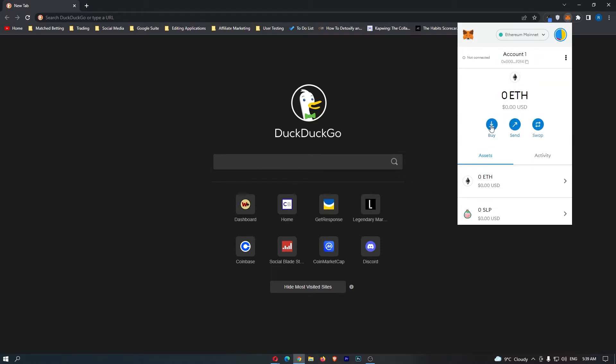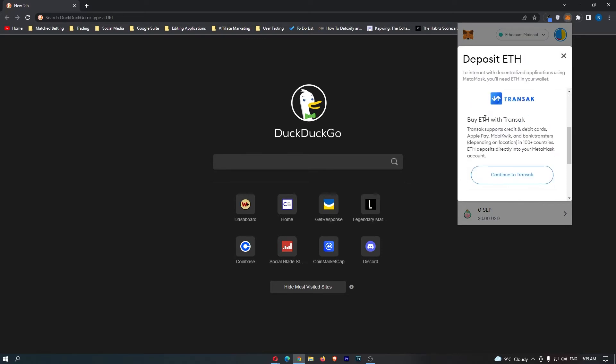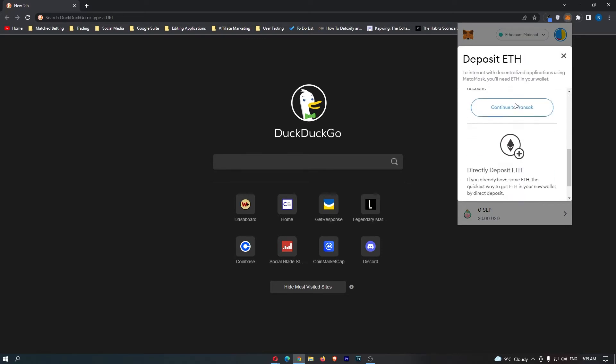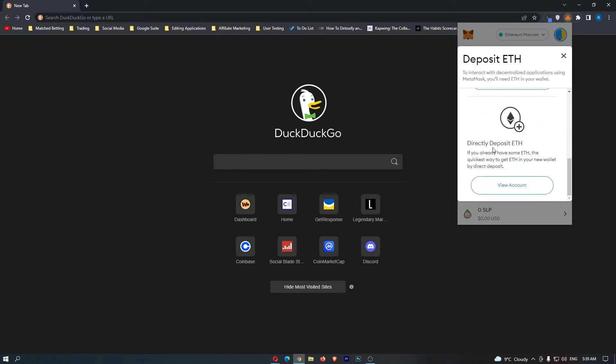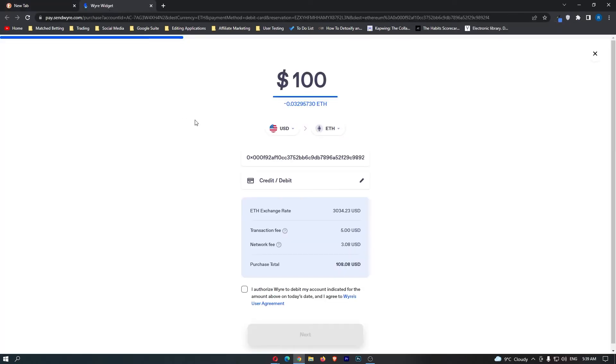come down to buy in this little middle section. Now it says deposit ETH, would you like to buy with WIRE, buy with Transac or directly deposit ETH from a different wallet? The best place in my opinion to do this is to buy ETH through WIRE, so we are going to continue to WIRE and then it's going to open up the WIRE widget.